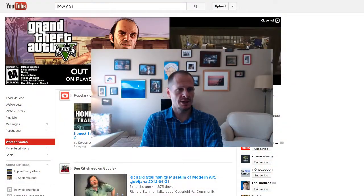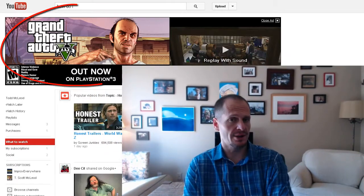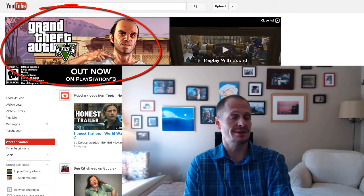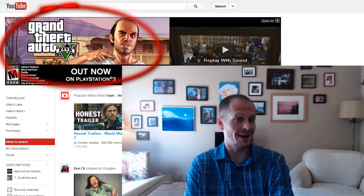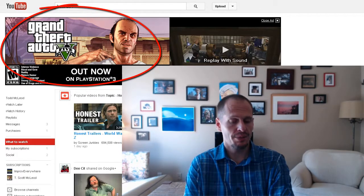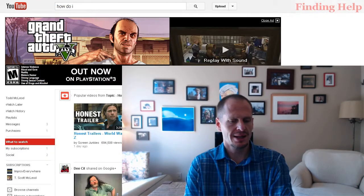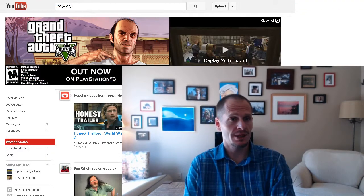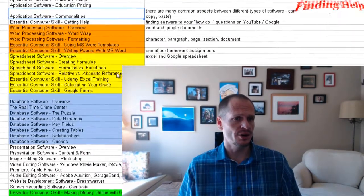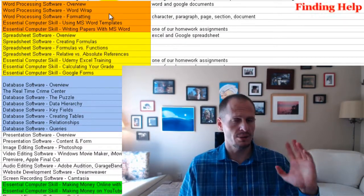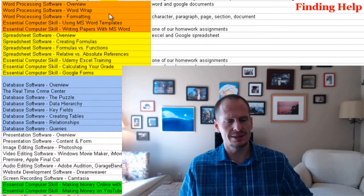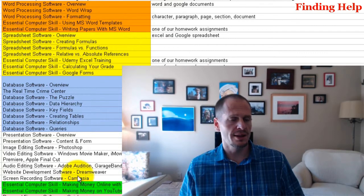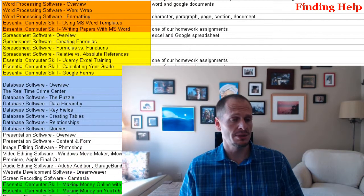In this video, we are not going to be talking about Grand Theft Auto — actually, I can't help myself, I'm going to talk about Grand Theft Auto 5. But the purpose of this video is actually to learn how to get help, because we are about to embark on learning about word processing, spreadsheets, and databases. We'll also be taking a look at other types of software out there.